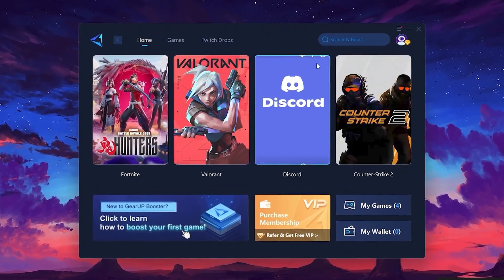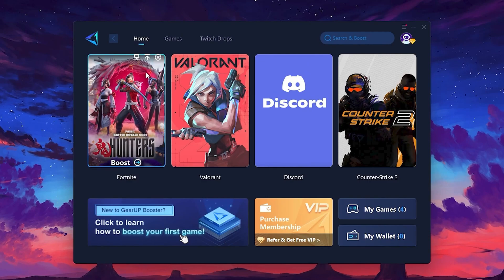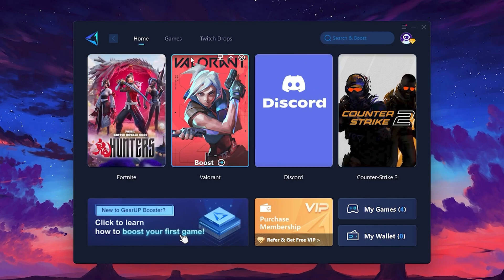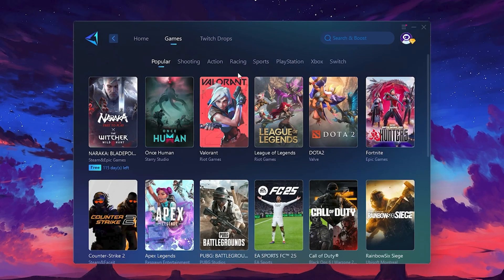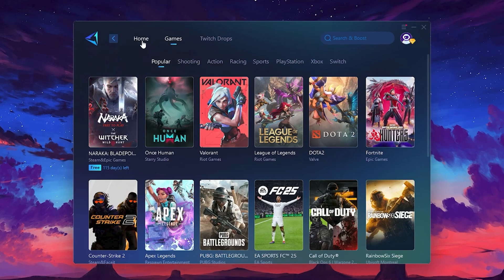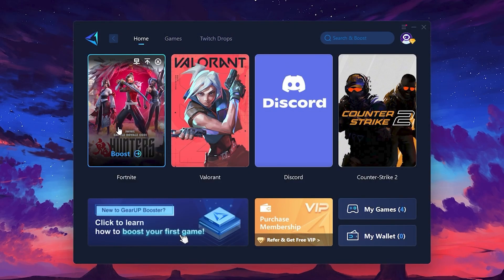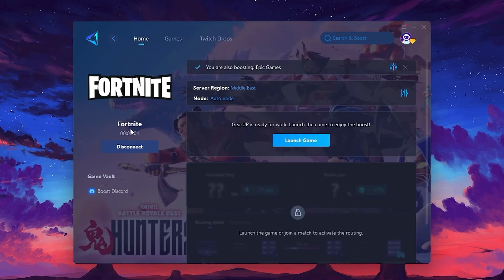On the Home tab, you'll find all the games installed on your PC. If you go to the Games tab, you can browse thousands of games available for optimization. To optimize your network and FPS, return to the Home tab and select the game you want to boost. For example, I'll select Fortnite. Click the Boost button and the tool will begin optimizing the game. It will automatically find the best server for you.